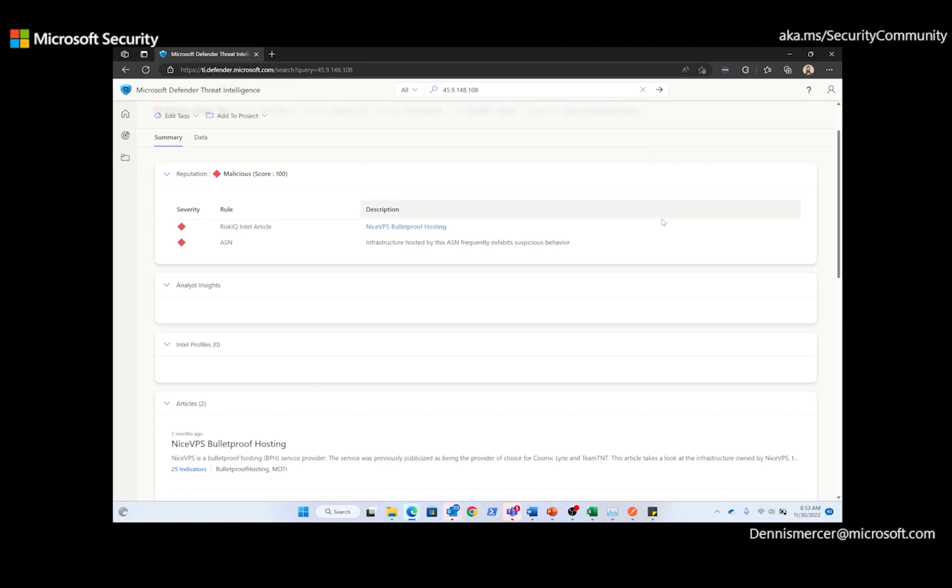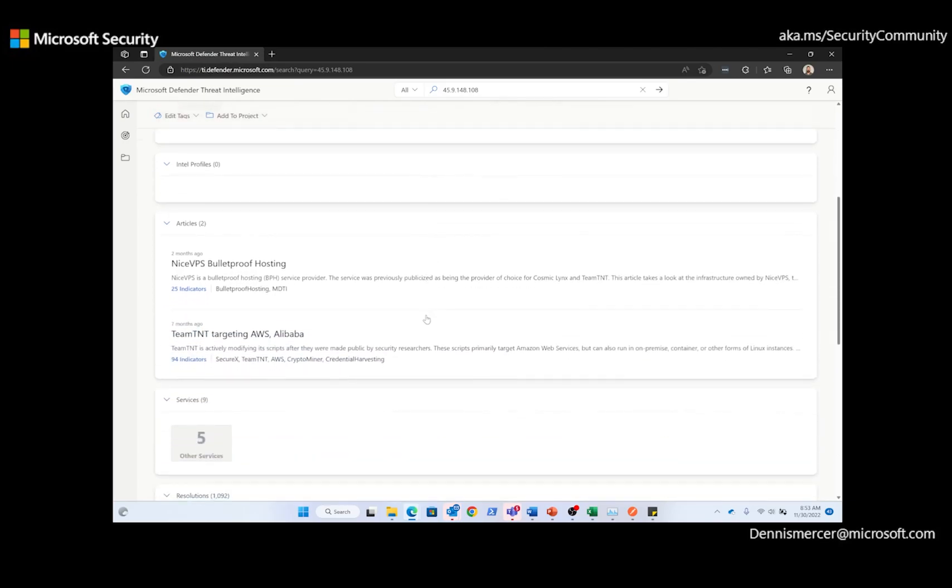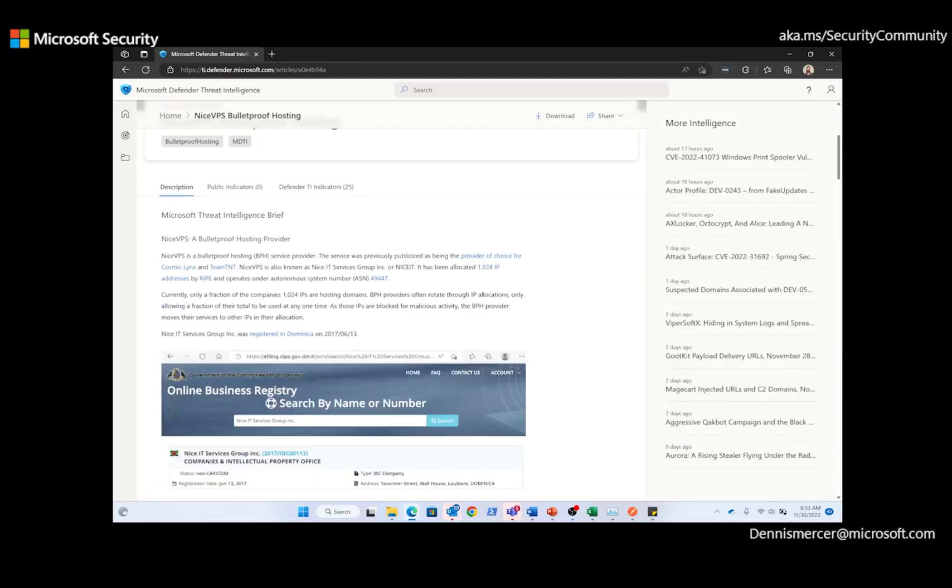We can also see, a little bit further down, that there are two threat intelligence articles associated with this IP address. And now, I'm going to take a quick look at the first article. This article discussed NiceVPS, also known as NiceIT Services. NiceIT has been registering domains in their name and leasing those domains out, which is an attempt to obfuscate the true owner of that domain.